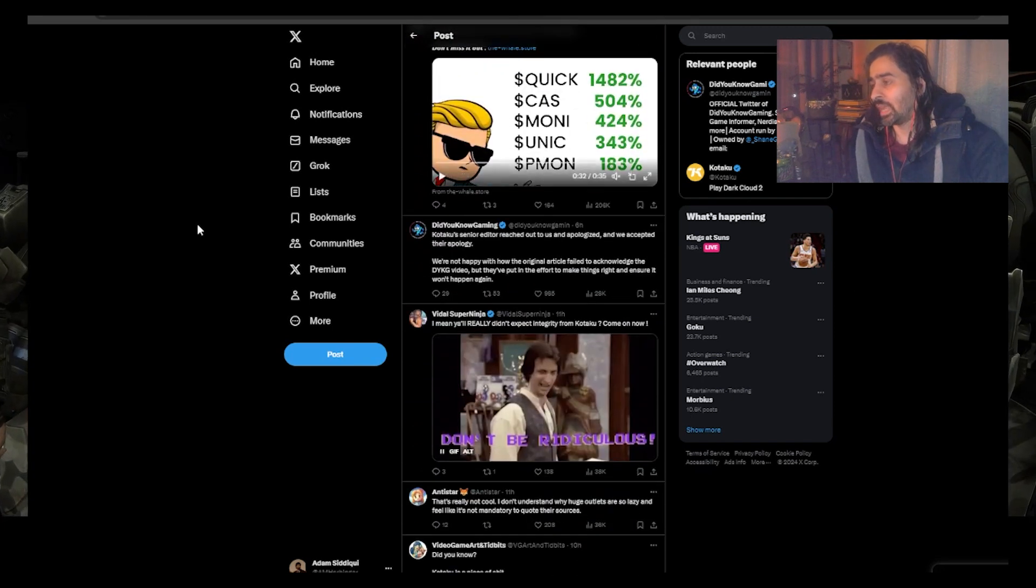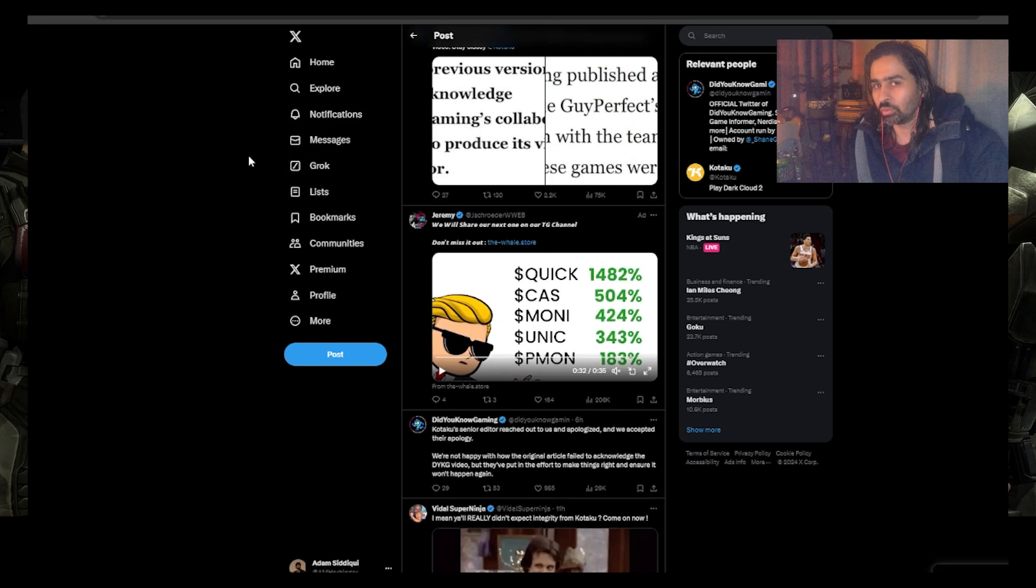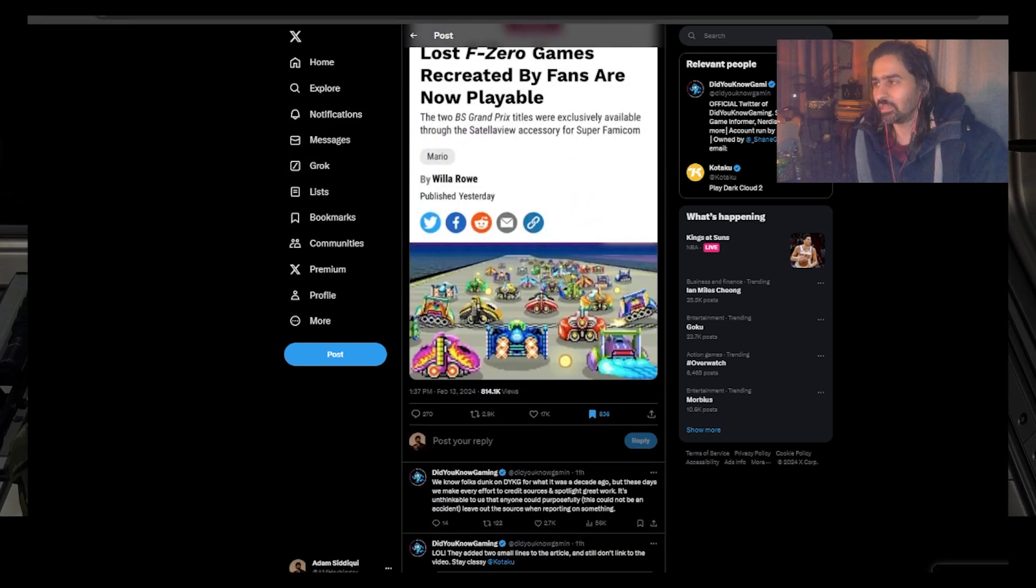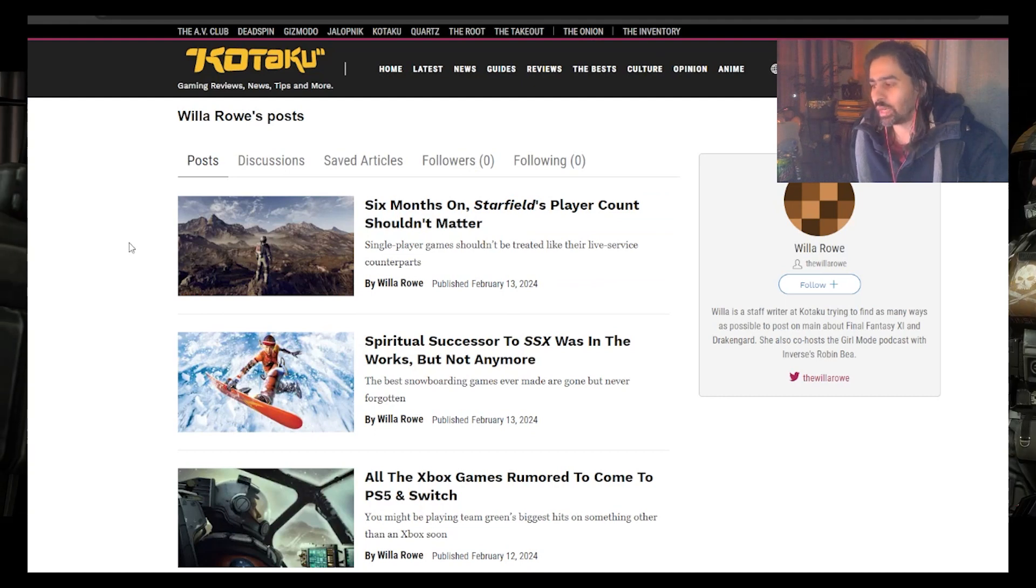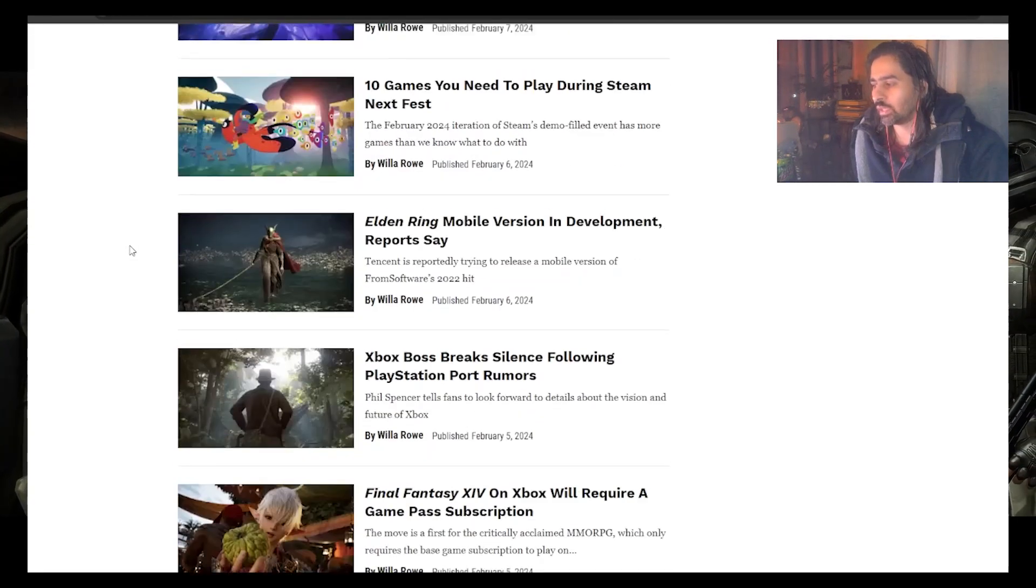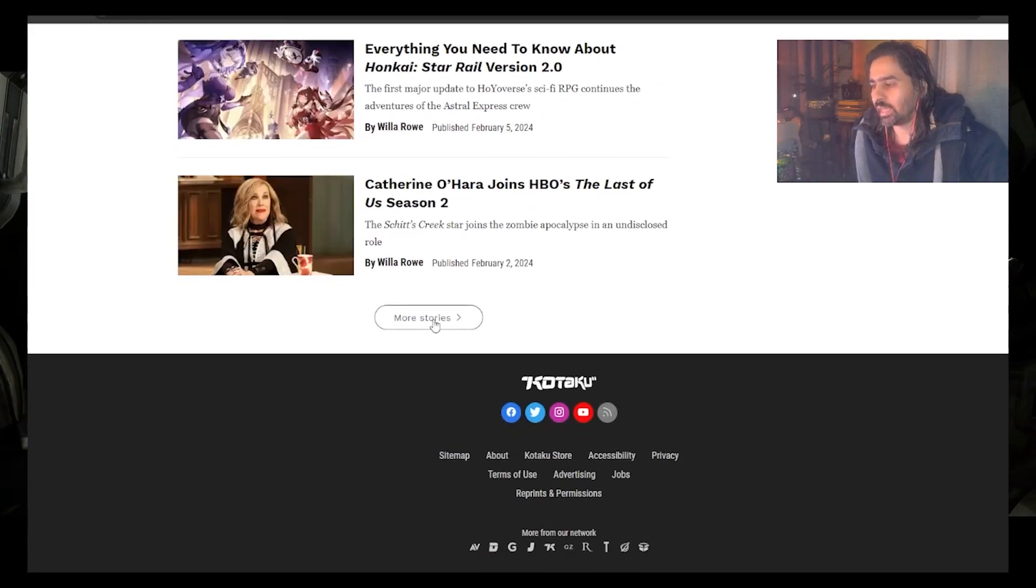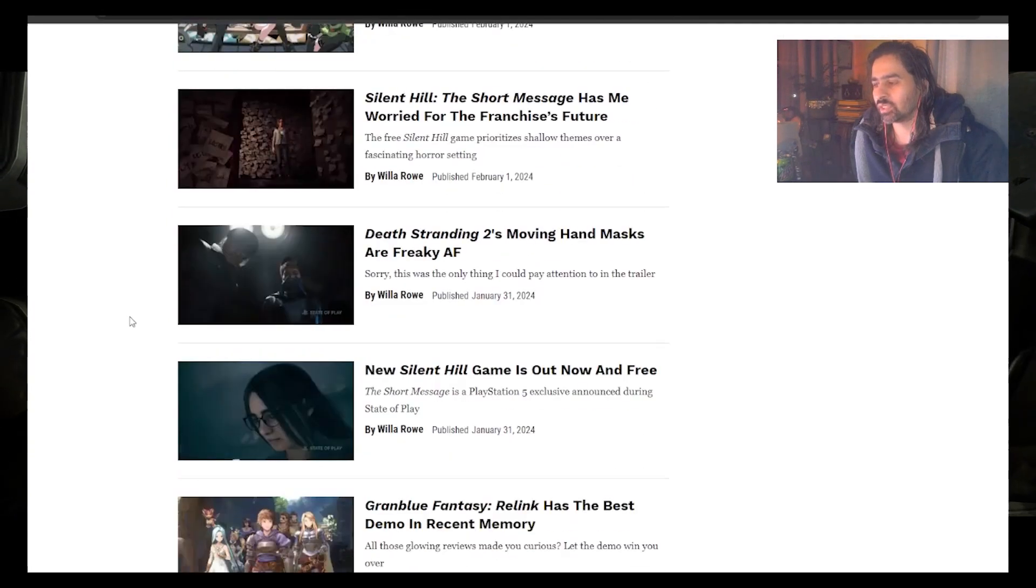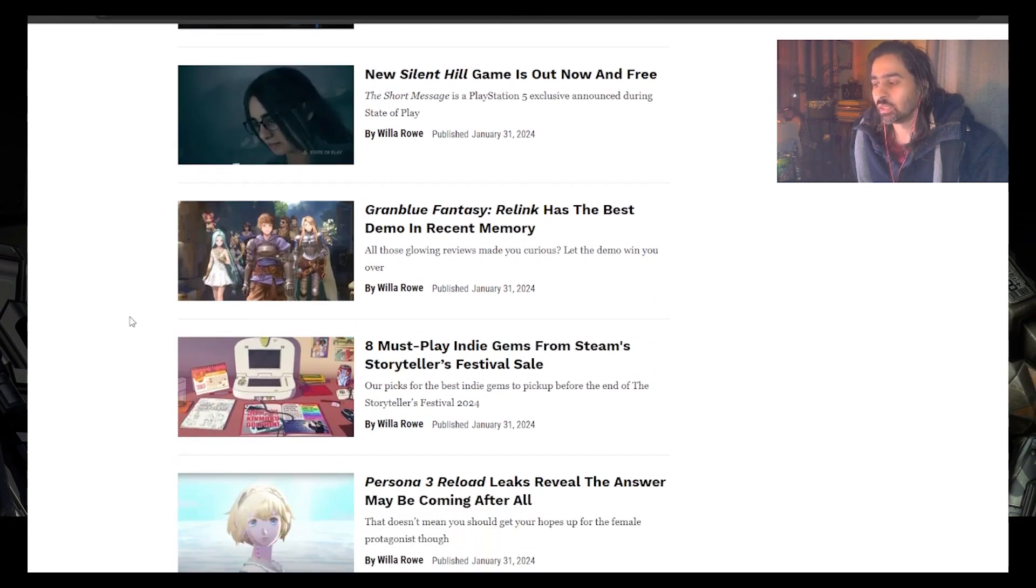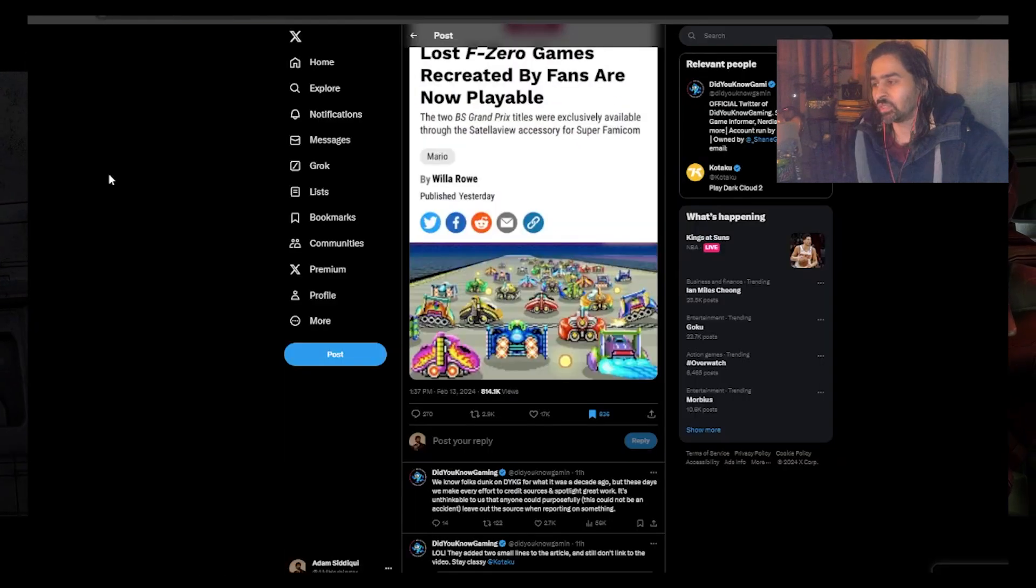You can also make the argument maybe it was someone new to the publication. Sometimes you make mistakes, it happens. But the person—and by the way, do not harass this person, don't go after them or anything—has been writing for the publication for a while now. So anytime I try to create a devil's advocate argument, it just seems like there is another more prudent argument to this situation.